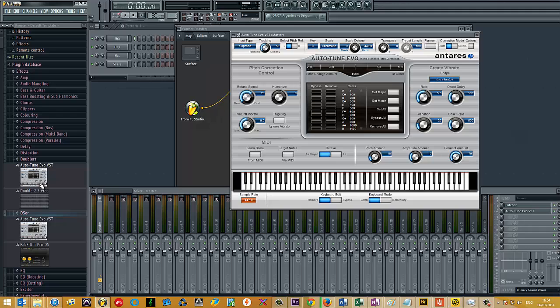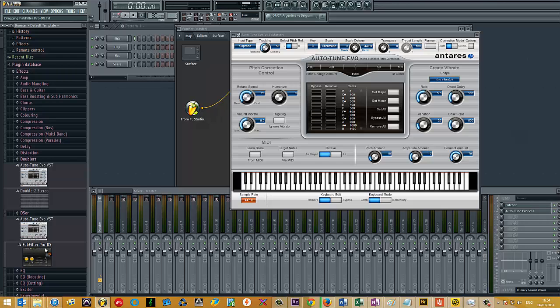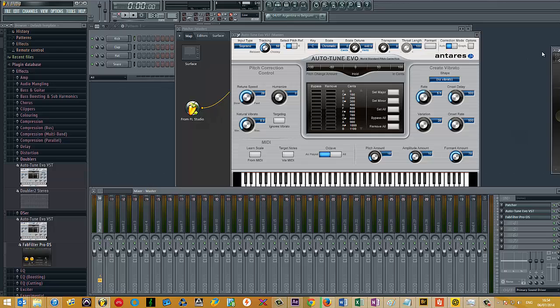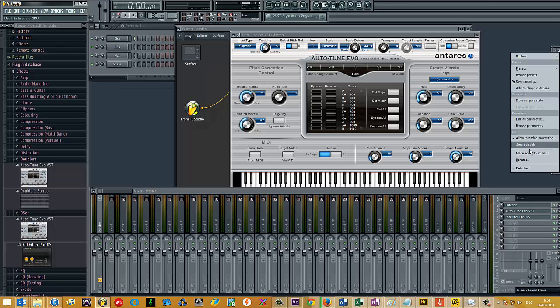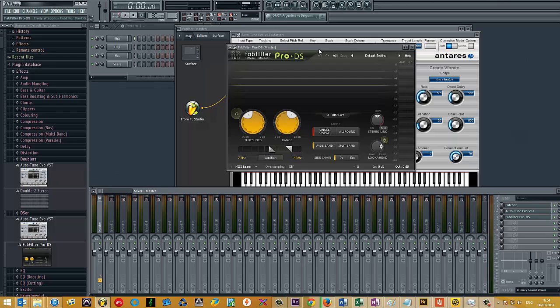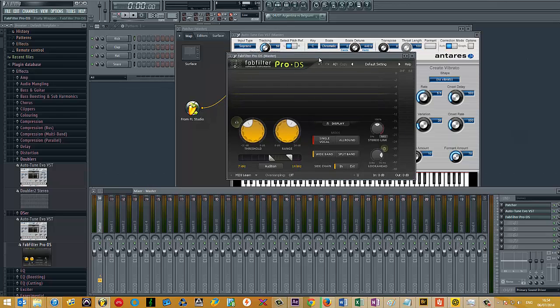From here, you can then just drag and drop the plugin onto the mixer insert. So I can just drag the de-esser, for example. You can just drop that over. And it adds the de-esser to the mixer track.